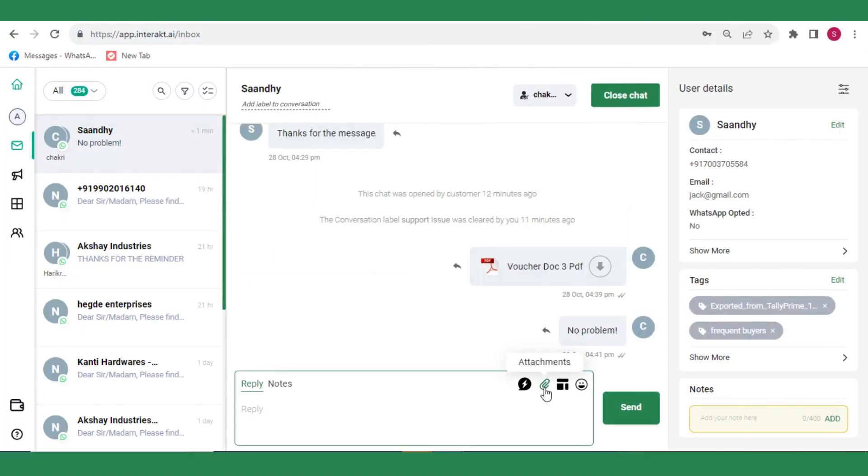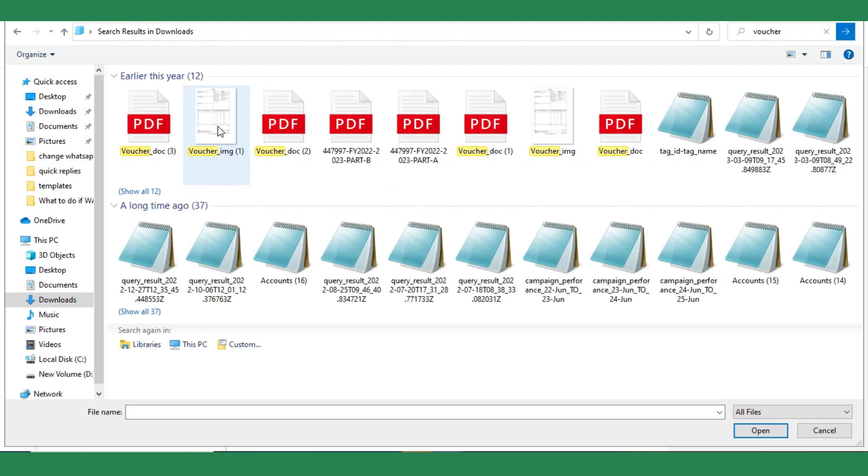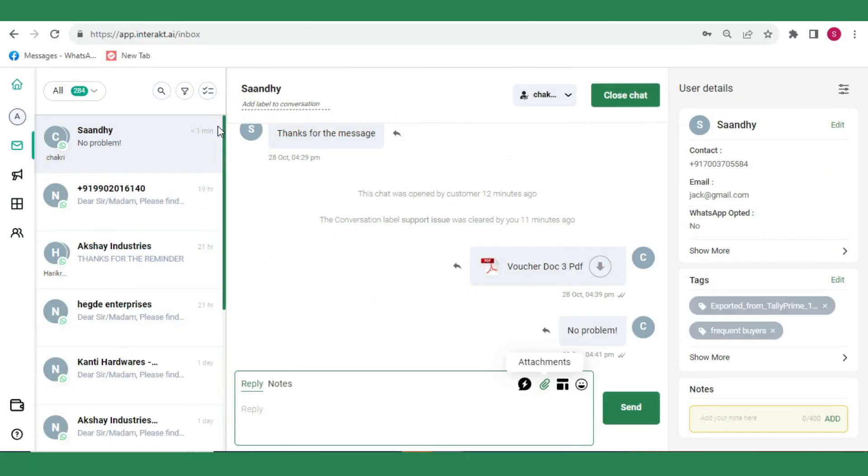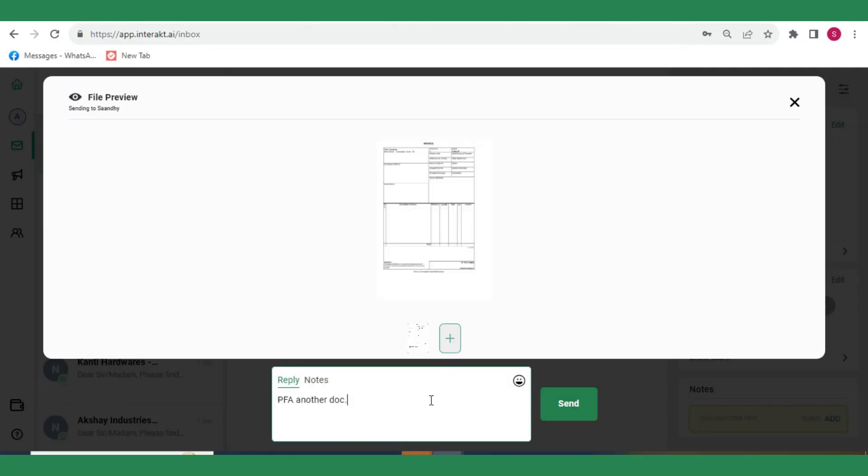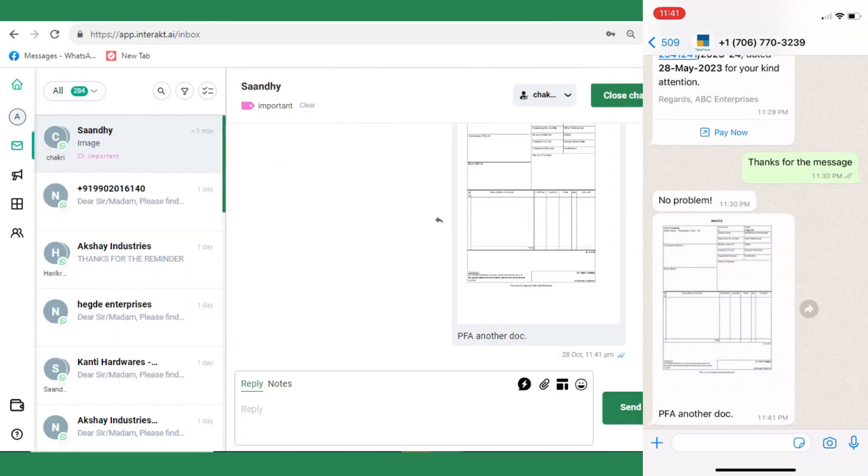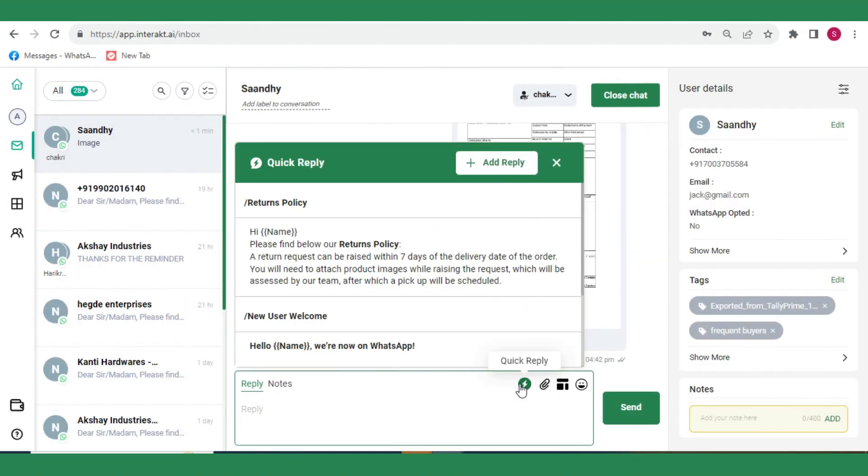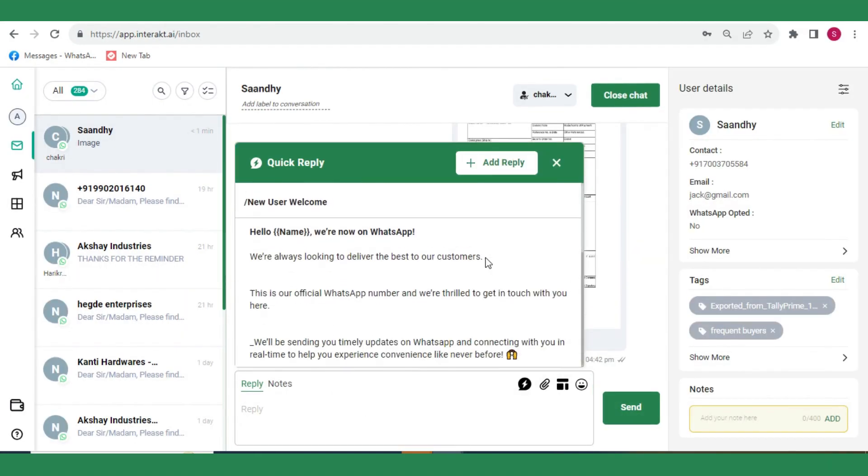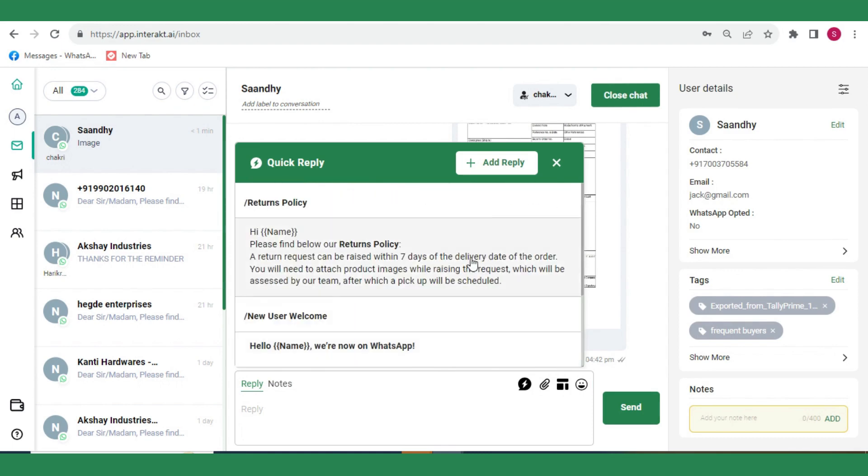You can also attach media files to your message. You can even select a pre-saved quick reply like this and send it in one click.